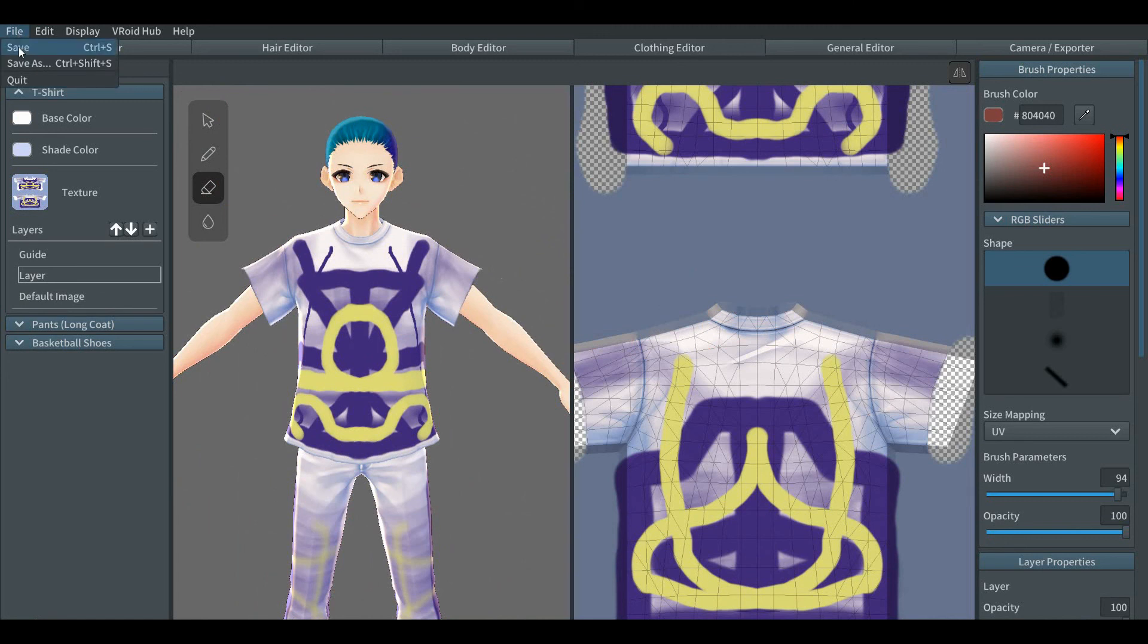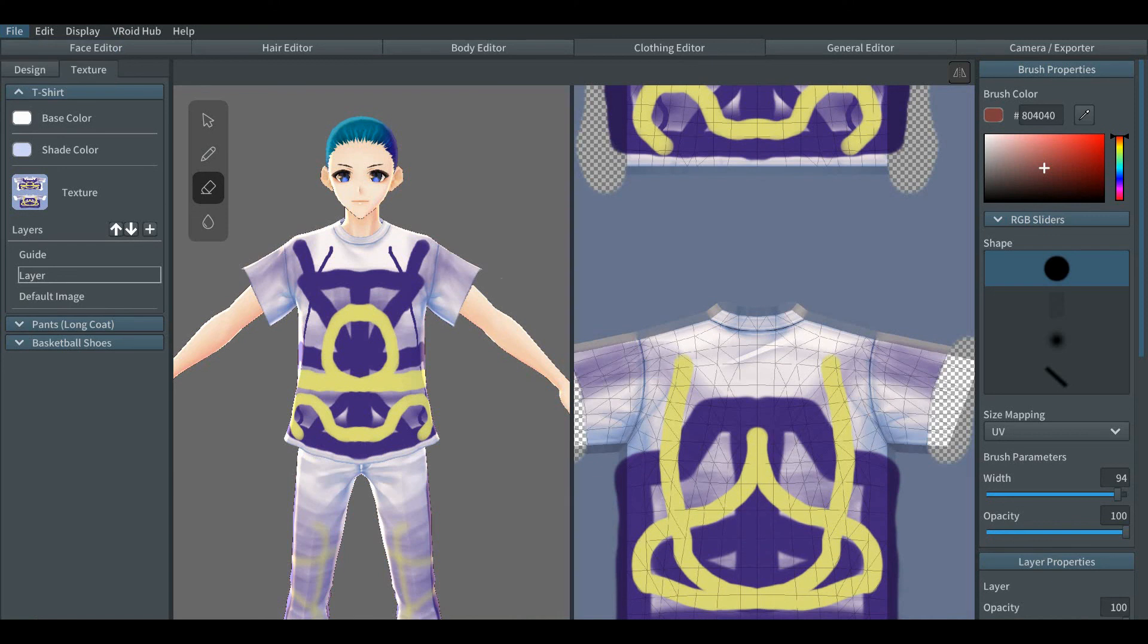That should be all from this part of the tutorial. In the next video we're going to work with the tricky one, hair editor. Remember to like and subscribe. It will please me.